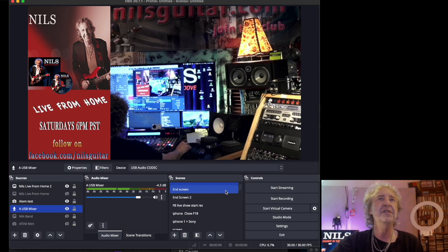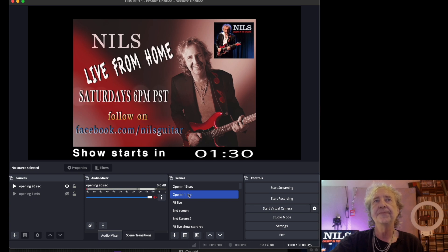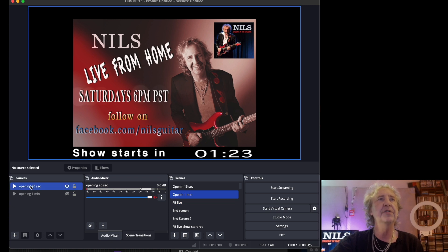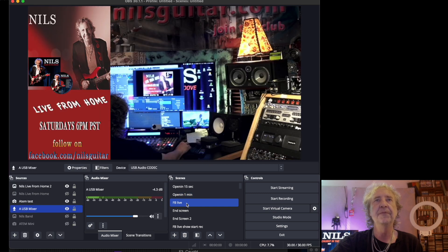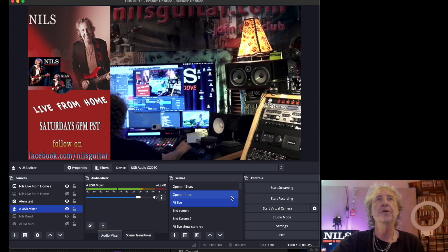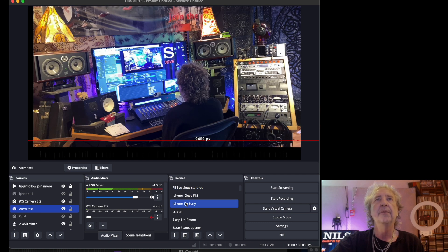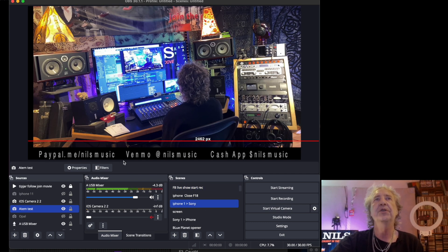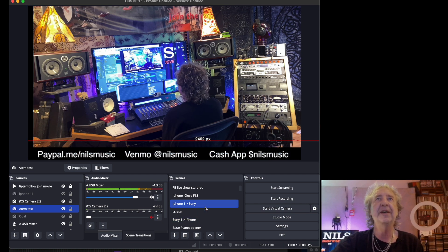Let's look at some of the scenes I have set up together. My opening — this is the opening to my show, it has a countdown counter and it's basically just playing back a video file in full screen. This scene you already saw. I usually start with that and then go into my standard iPhone shot, which has a little tip jar display on the bottom.